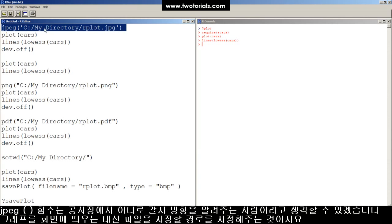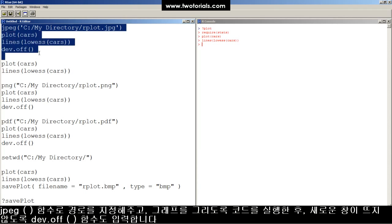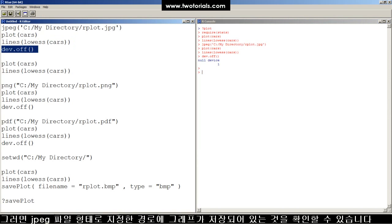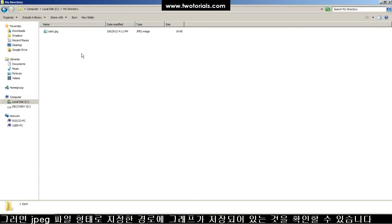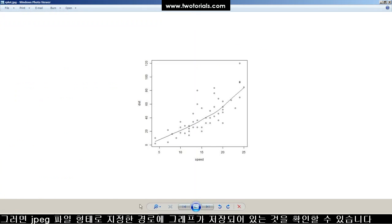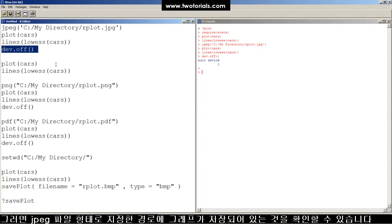Your plot gets diverted to this file instead of being printed to the screen. So once the JPEG function runs, and the plot functions all run, it creates the plot, and then you turn the device off, and now you can look in the output directory, and there's a plot saved as a JPEG.